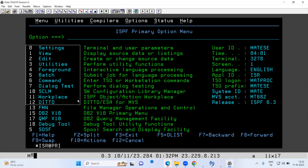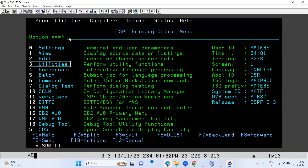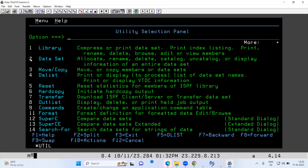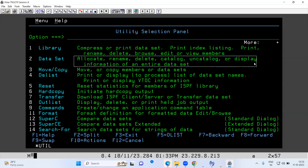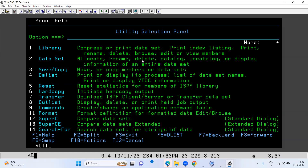Now I will first show you where to go if you have to manually create a file. You have to go to option 3 which is Utilities, then choose Data Set — that is option 2. On the right-hand side you will see the details: allocate, rename, delete, catalog, uncatalog, and display information of an entire data set. Allocate means create — you can create a file from this option manually, rename a file, delete a file, catalog or uncatalog a file, or display short information of a file.